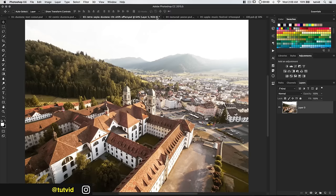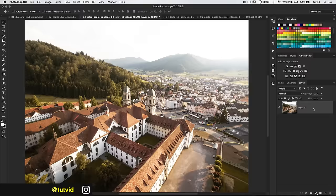This retro sepia duotone effect is maybe the most boring of all the effects, but it's still pretty cool and we'll cover some neat techniques. First thing I'm going to do is right-click and convert this to a smart object, then go Filter > Blur Gallery and choose Tilt-Shift Blur. I want to give this a tilt-shift effect.